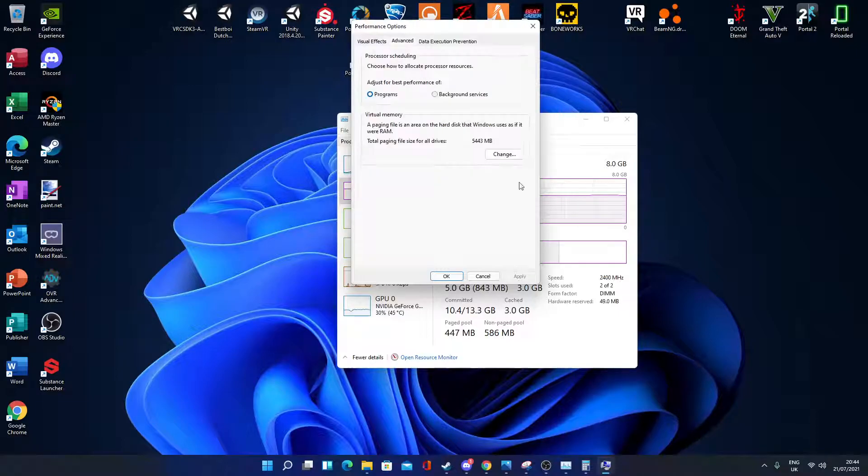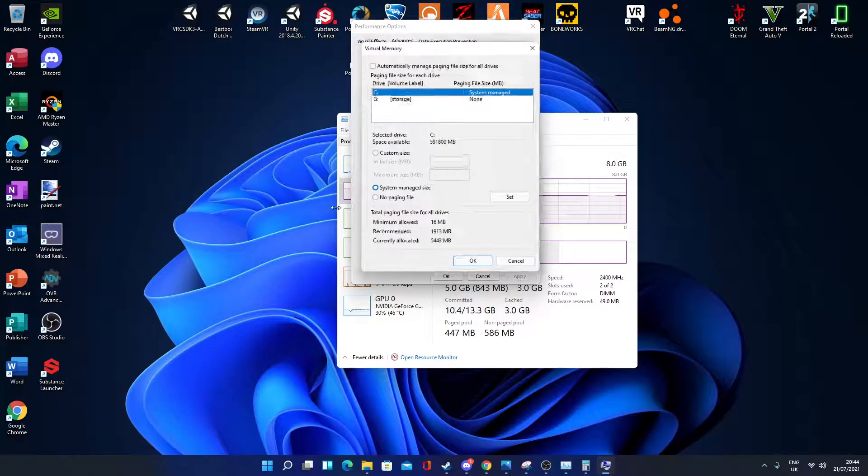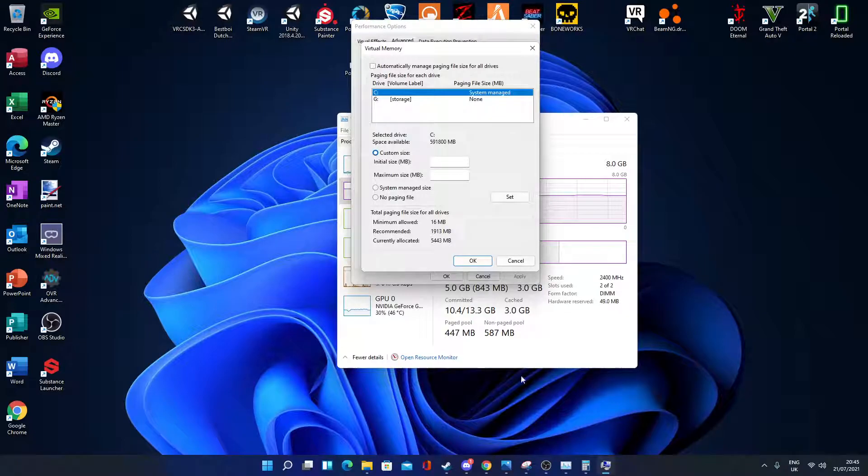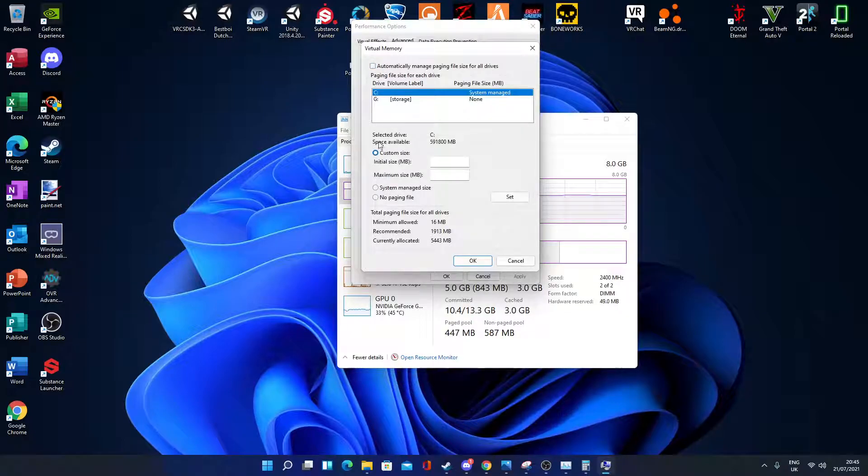Now go to Advanced, Change. You want to select custom size at the top, right here. Make sure this is unticked, and then select custom size.